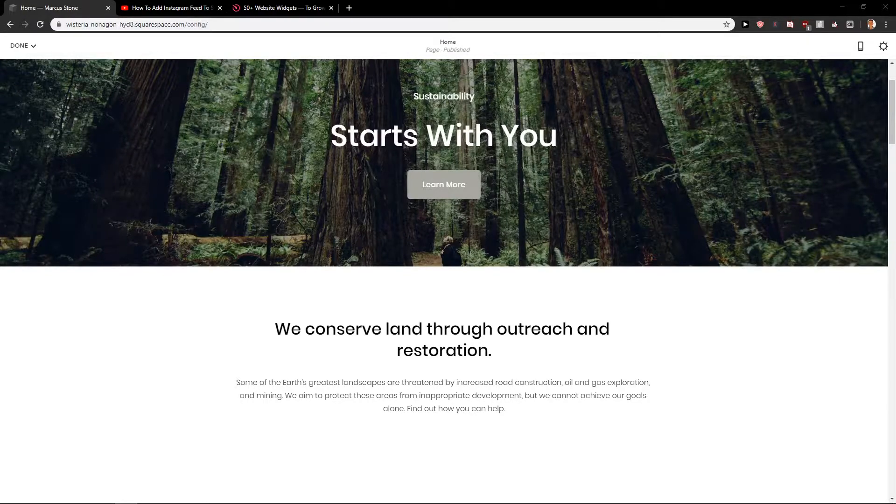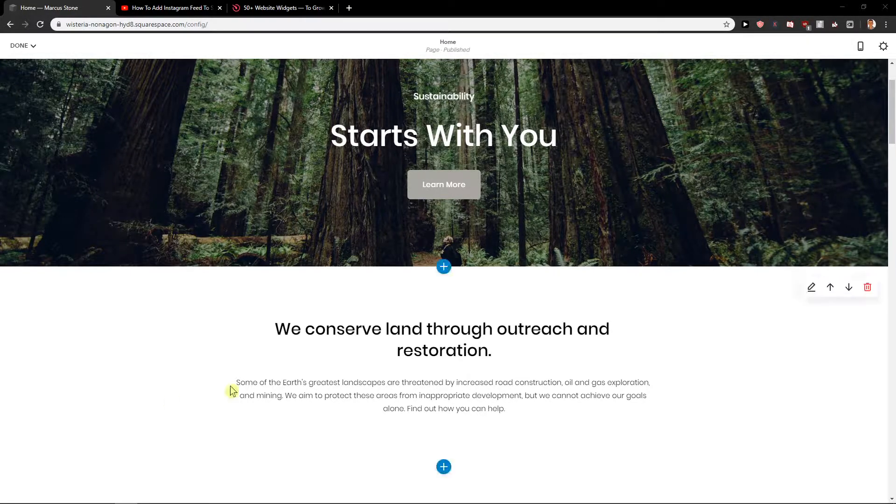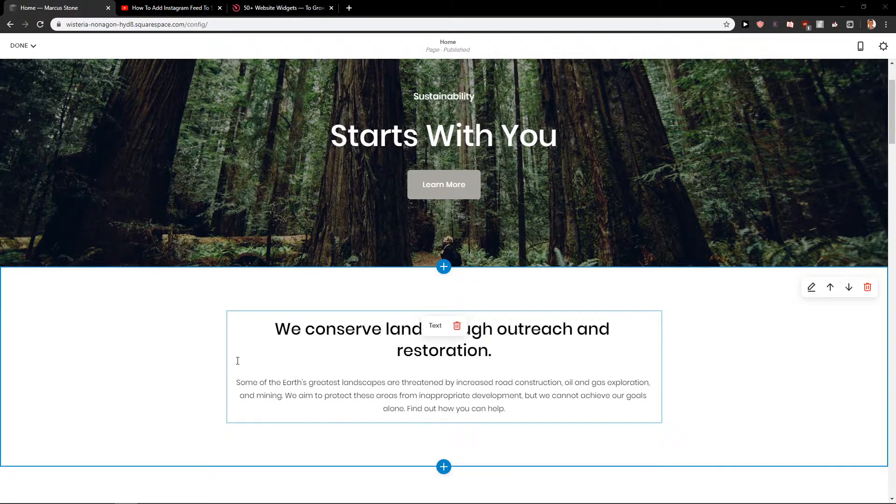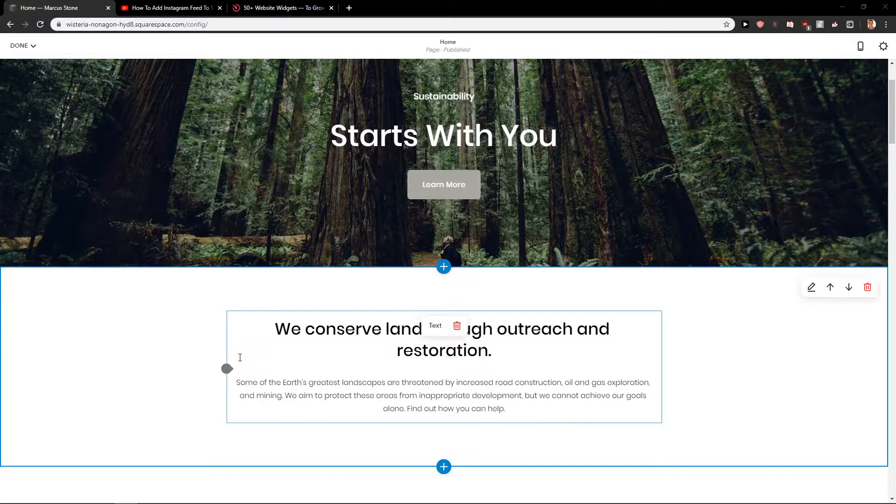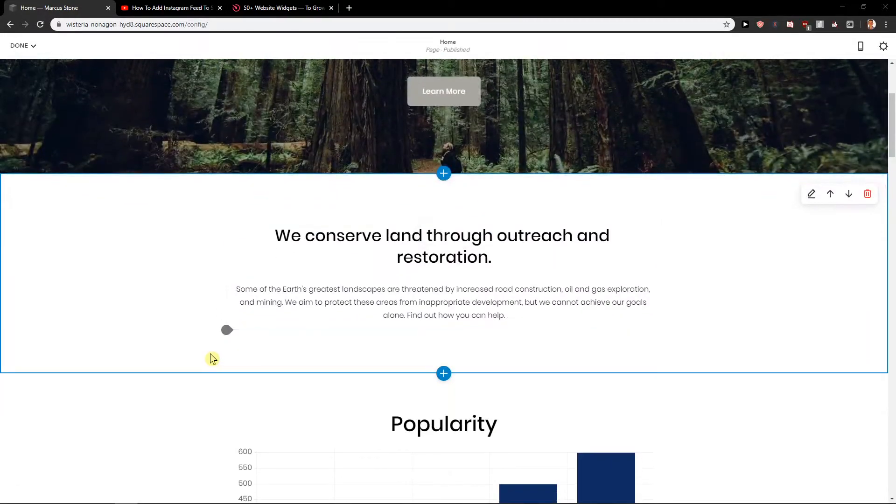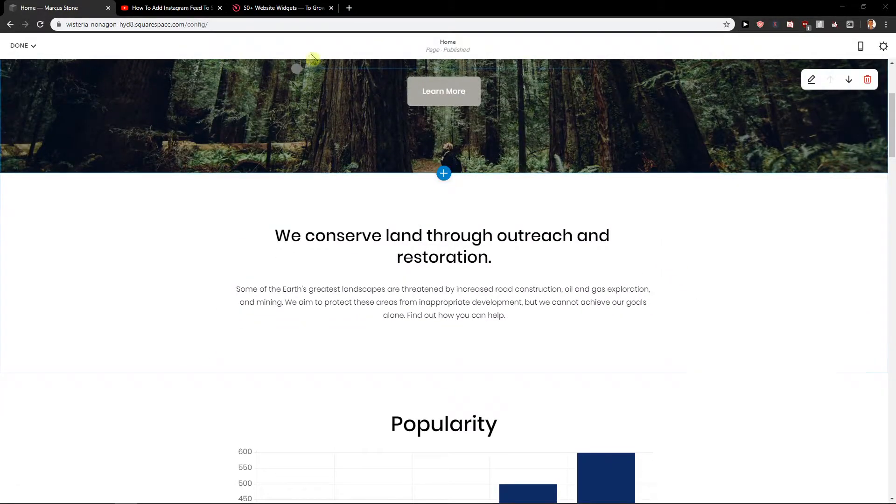Welcome everybody, Michael Stone here. In this video you will learn how you can easily add testimonials for your site in Squarespace. So let's start.